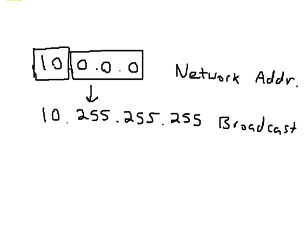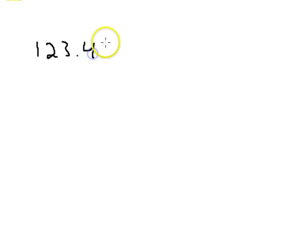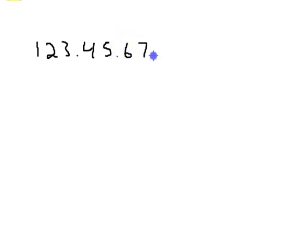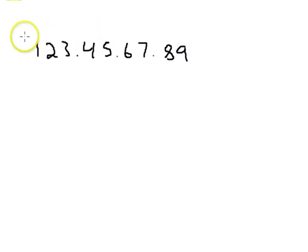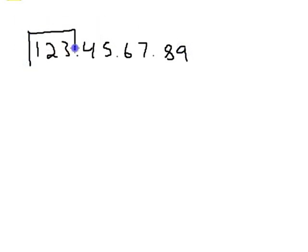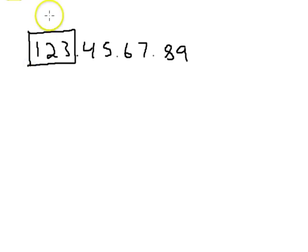So let's go ahead and try to determine what a network address, network broadcast, and network mask would be for a given IP address. If I give you the number 123.45.67.89, you can look at the first octet and determine which class this address is part of.